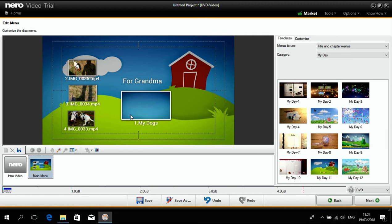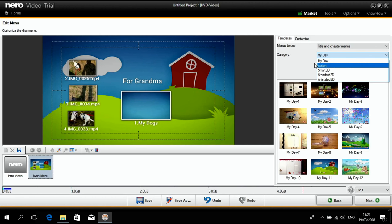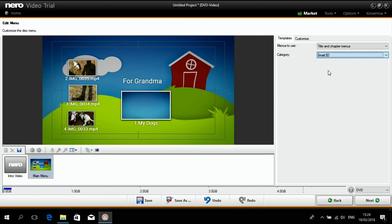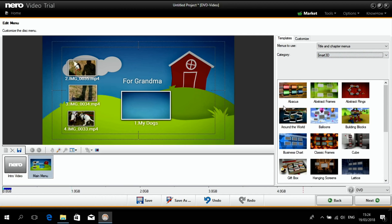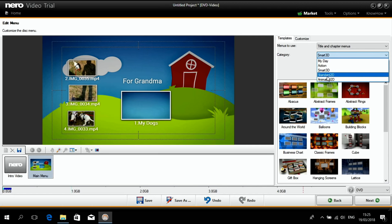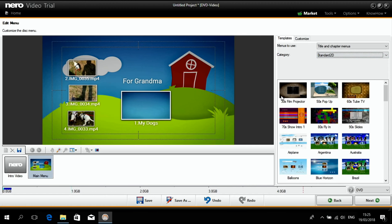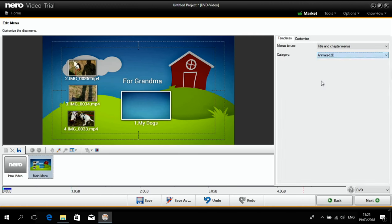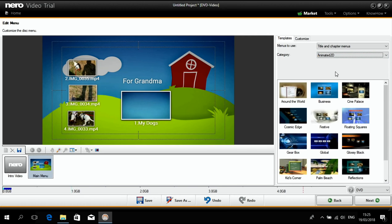This is the menu I want to use. I could also use a number of different menus. As you can see, we have action menus. We have smart 3D menus with complete animations. Standard 2D menus with different topics. And we also have animated 2D menus.